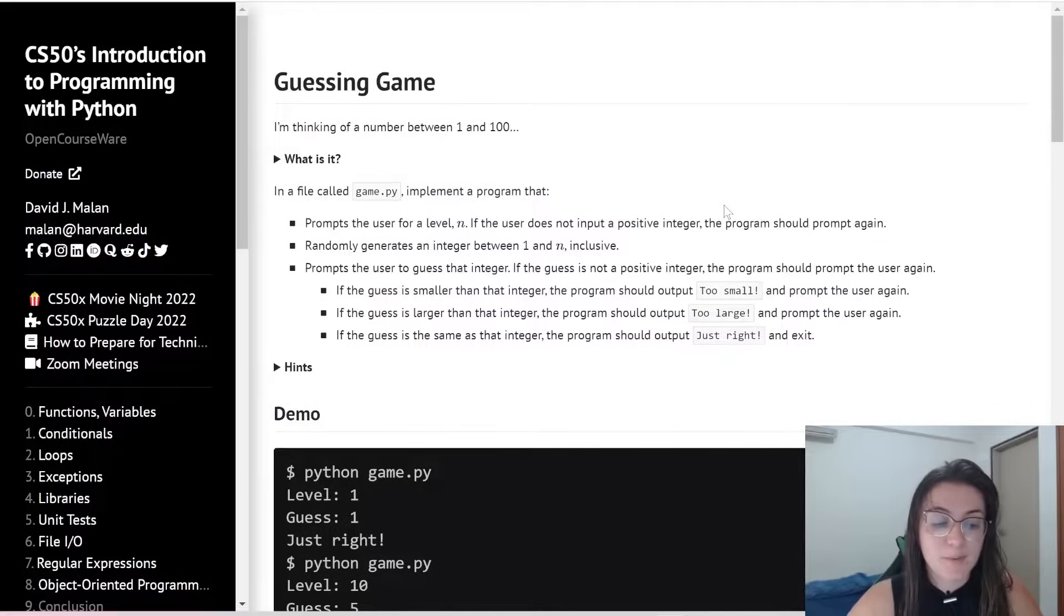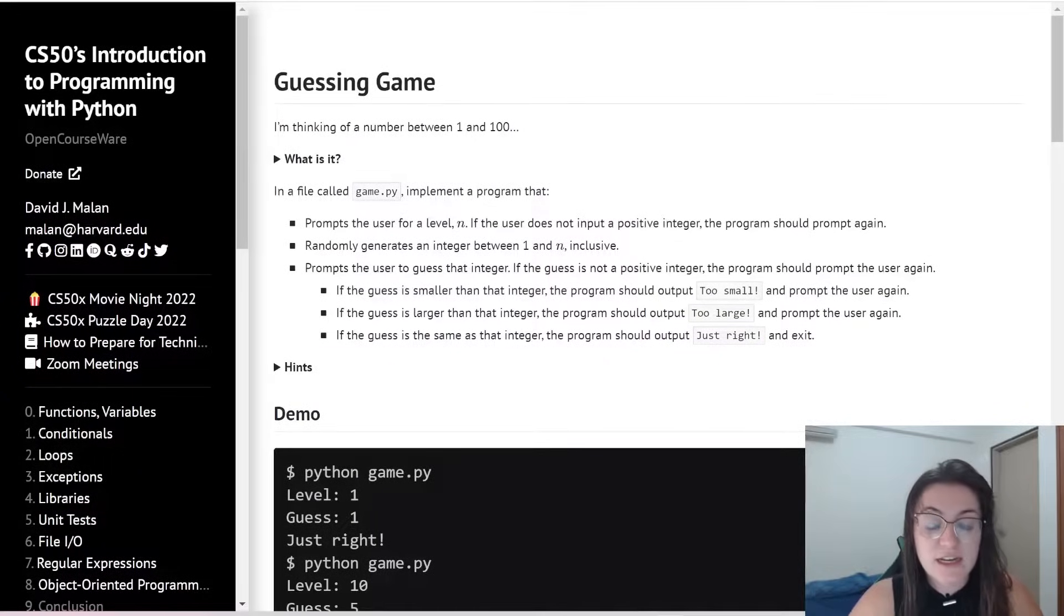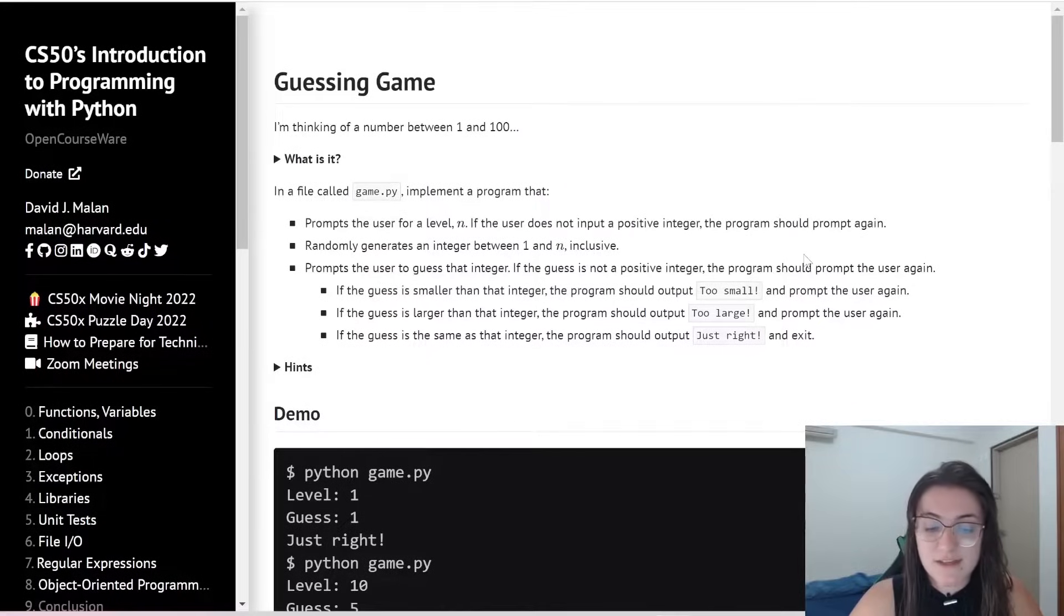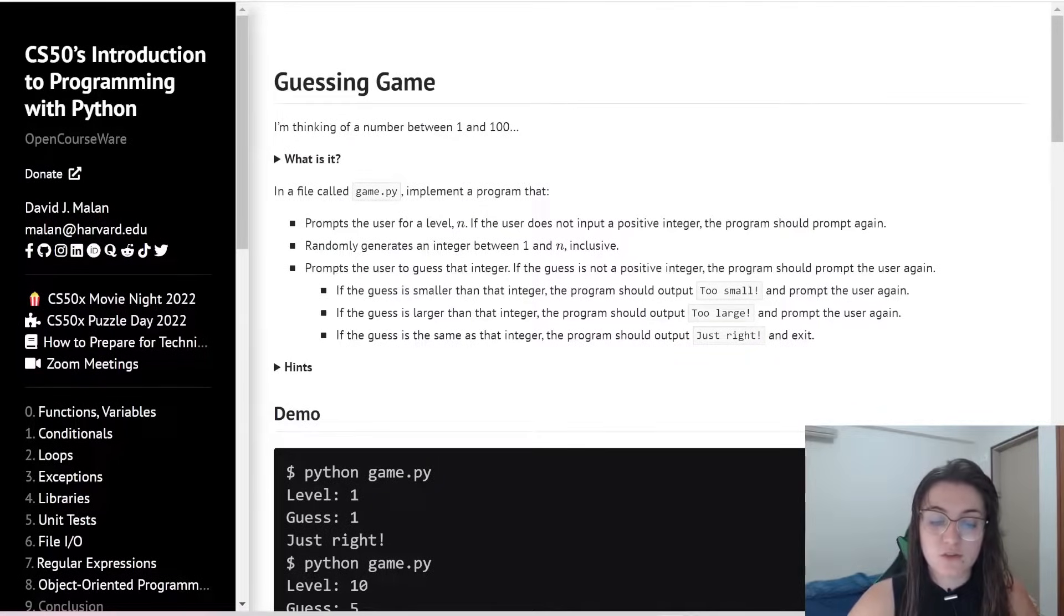For example, here we have prompt the user to guess that integer. If the guess is not a positive integer, the program should prompt the user again. If the guess is smaller than the integer, we should prompt, we should output too small and ask the user again.